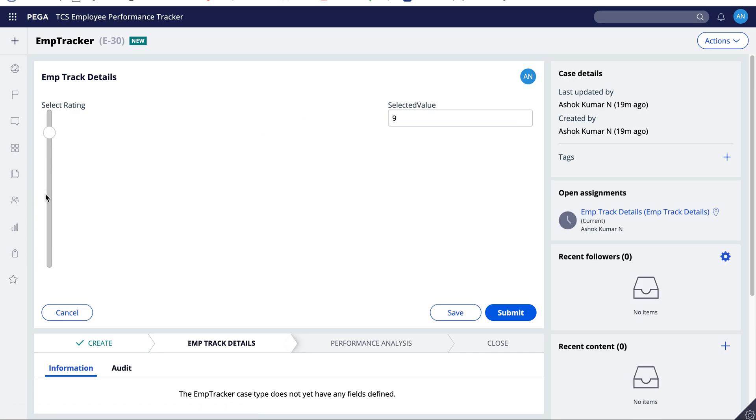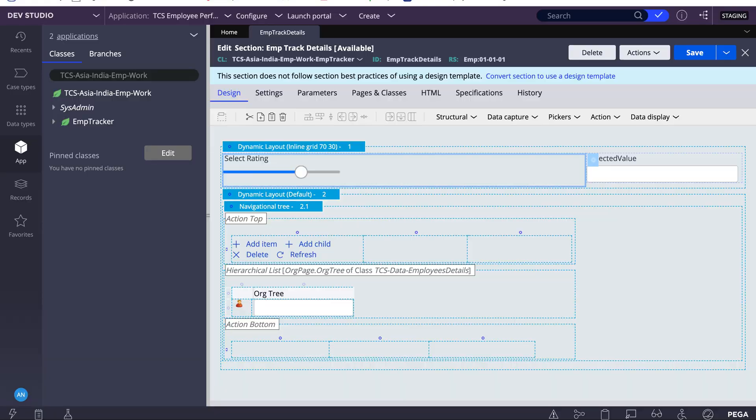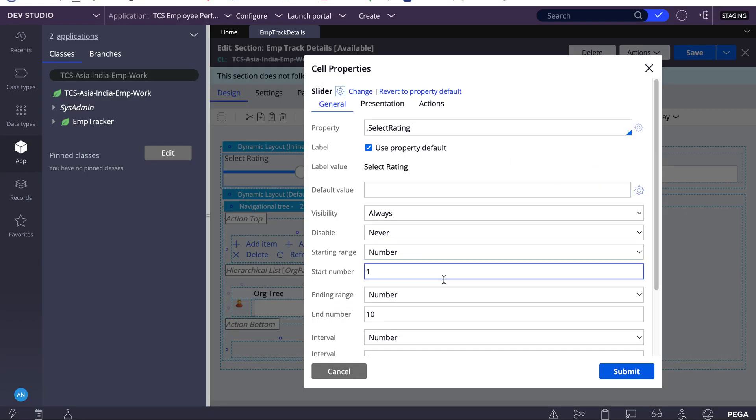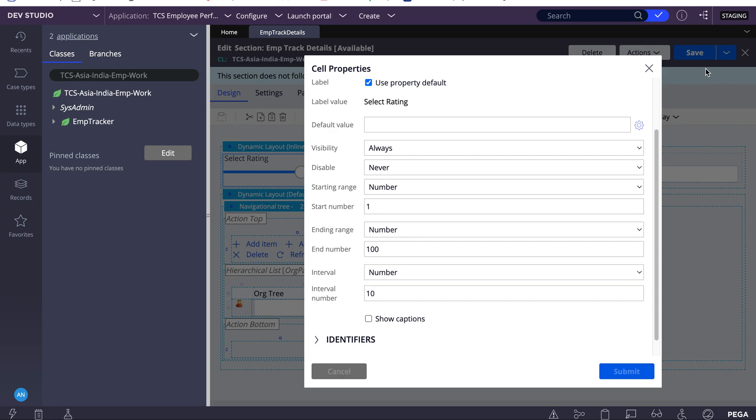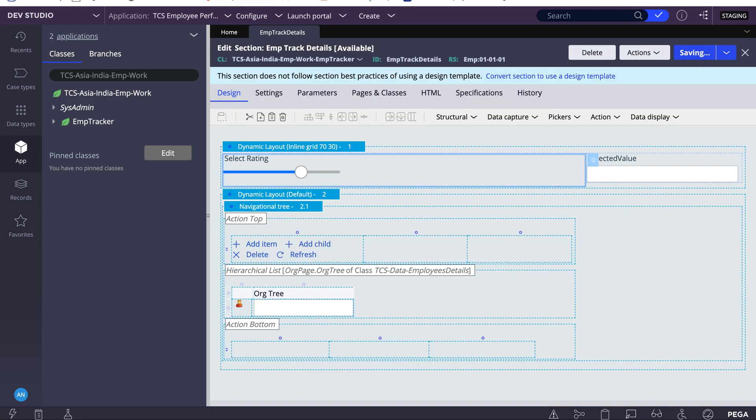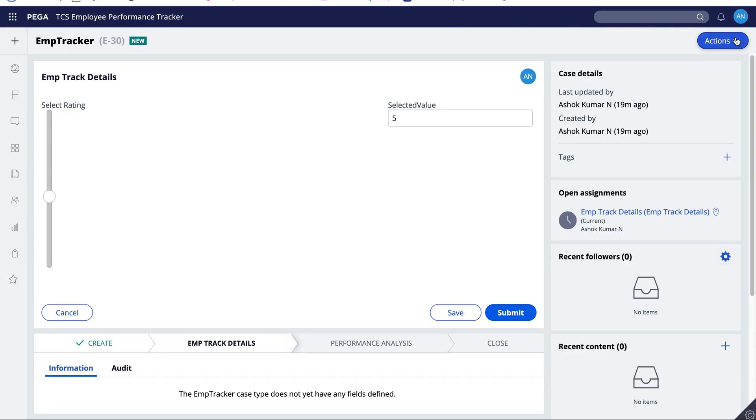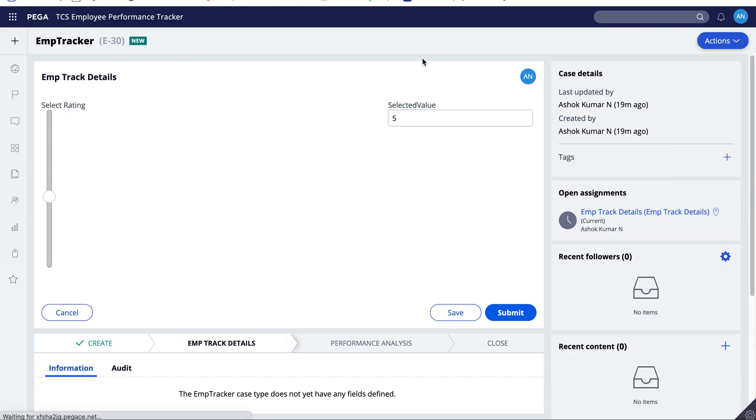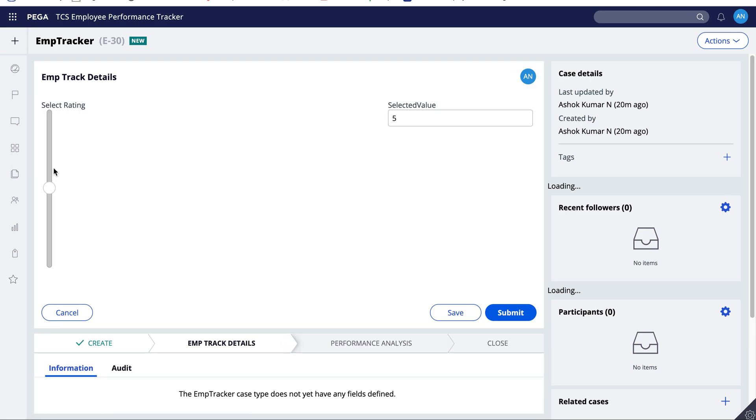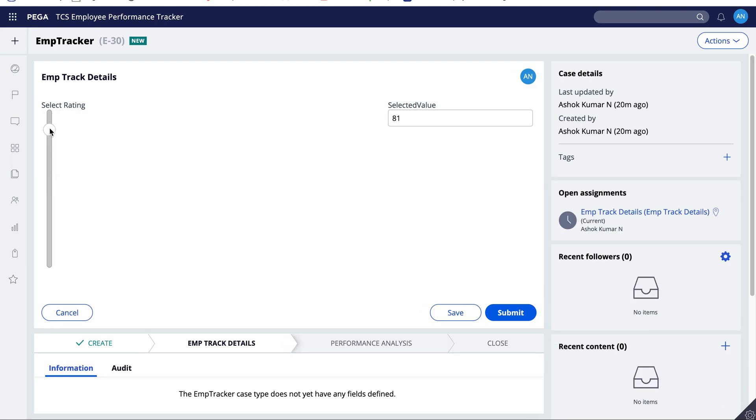This way also you can make it. For starting and ending range, you can select any number. Starting as one, ending number as let's say hundred, and keep interval as 10. It's purely based on your requirement how you want it to be. Every move will change - for interval I am keeping as a 10 change.